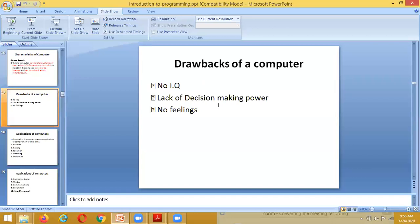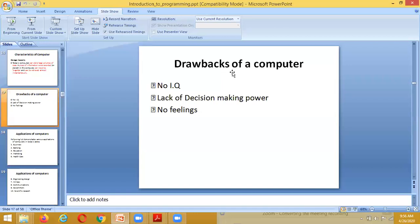The drawbacks of computers are: no IQ, lack of decision-making power, and no feelings. A computer does not have any feelings. Like the movie 'Robot' illustrates, the difference between a human and a robot is that a robot has no feelings, whereas a human does. These are the drawbacks of a computer system.